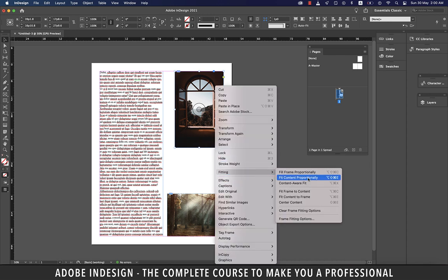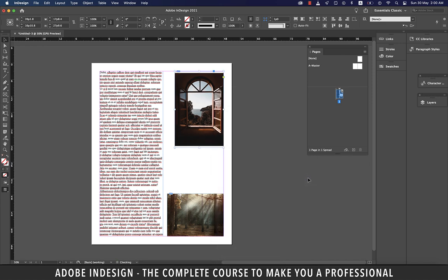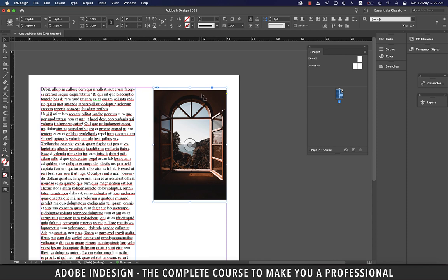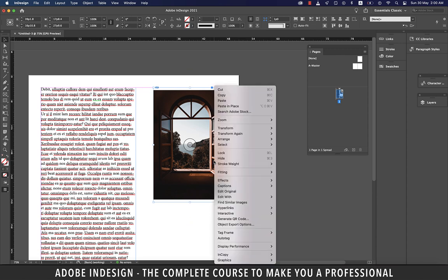Let's try Fit Content Proportionally. This resizes content to fit a frame while preserving the content proportions. The frame's dimensions are not changed, but if the content and frame have different proportions, some empty space will result — as you can see happening here.